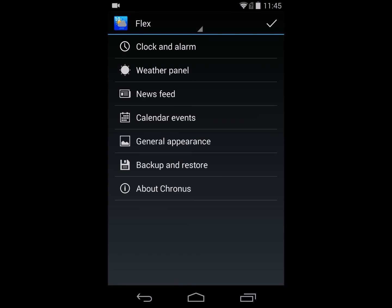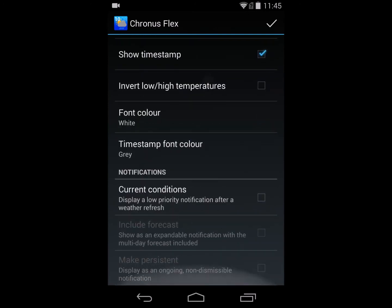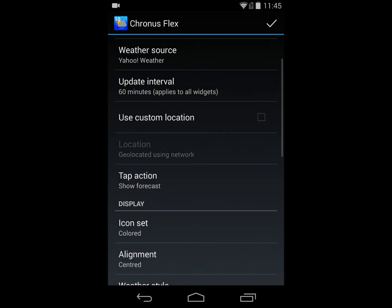To show a weather notification, I go into the weather panel. The notification section is right at the bottom, and there are already three options. The first is to show the notification with just the current conditions — a standard notification. It triggers only after an automatic background update and only shows if there are changes to the weather, so you won't see it right away; it'll show up depending on your refresh update interval set at the top.